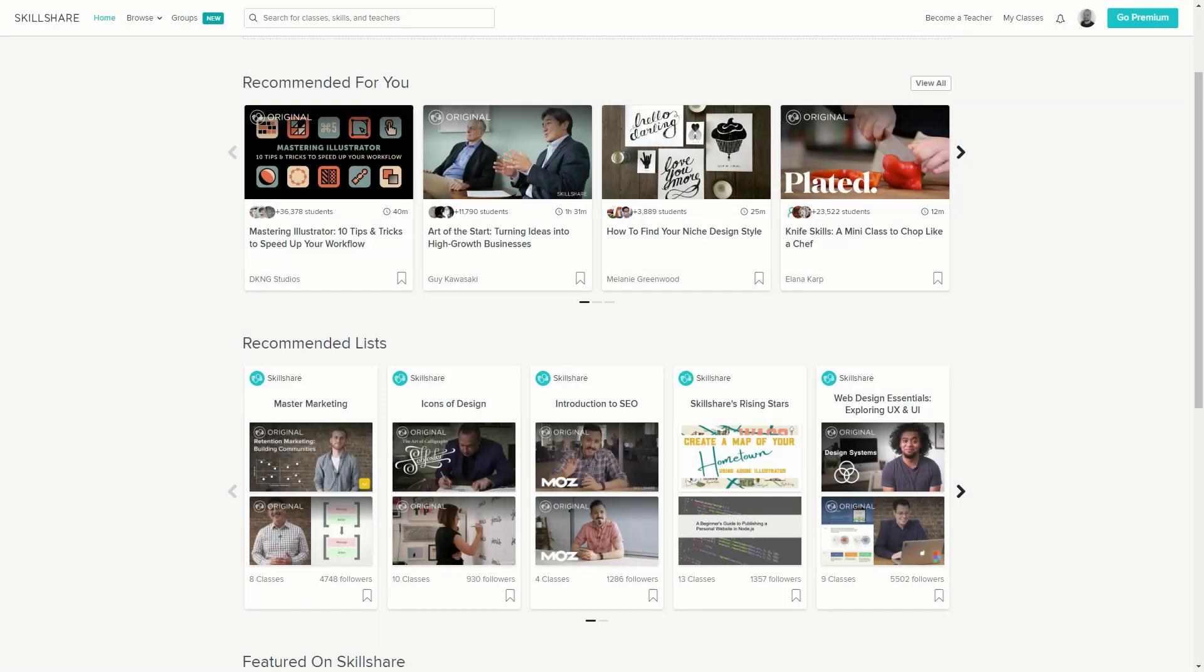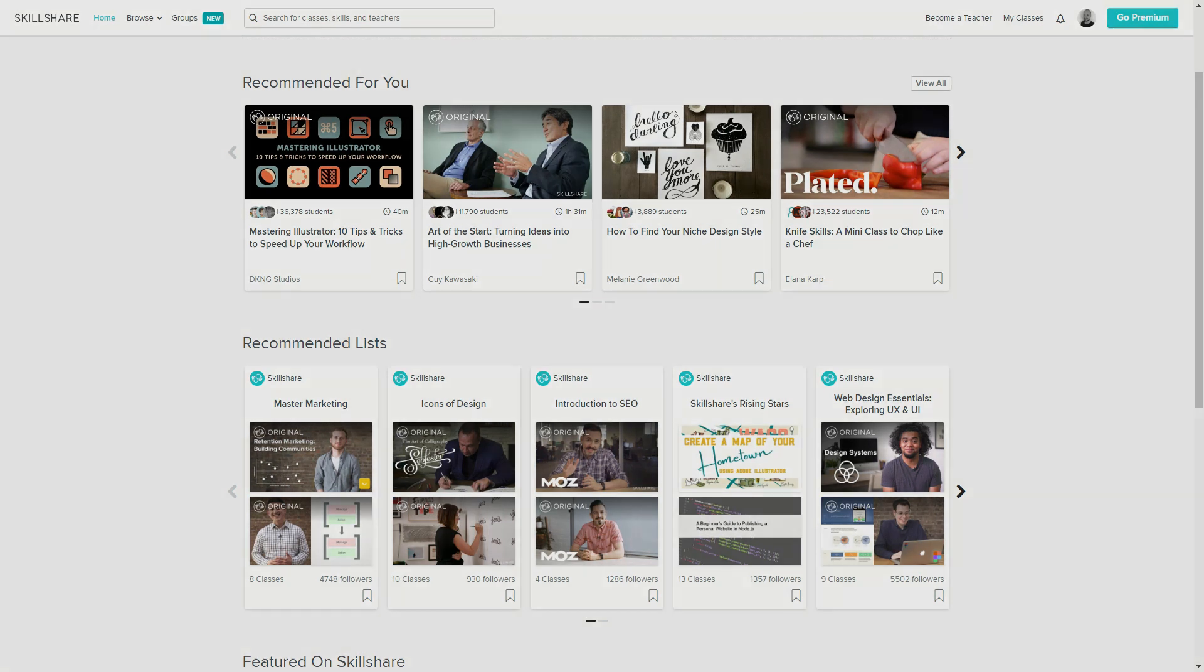Get a free full month of Skillshare and stream more than 18,000 online classes on subjects like design, business and tech. After a while if you feel like this isn't for you, you can always cancel a subscription and not pay anything. So don't wait, try it out now. The link is in the description.